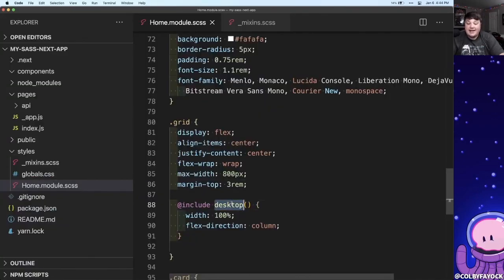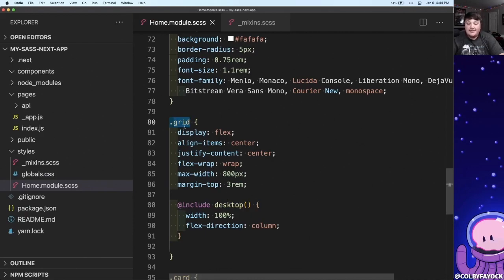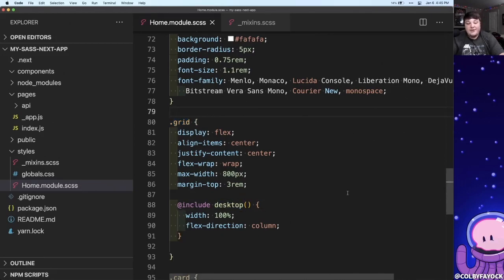Because we're nesting desktop inside of this top level grid class, anything that's inside of here is going to apply to the grid class name wrapped in this media query. I don't know about you, but I feel like that's much easier to manage my responsive CSS.